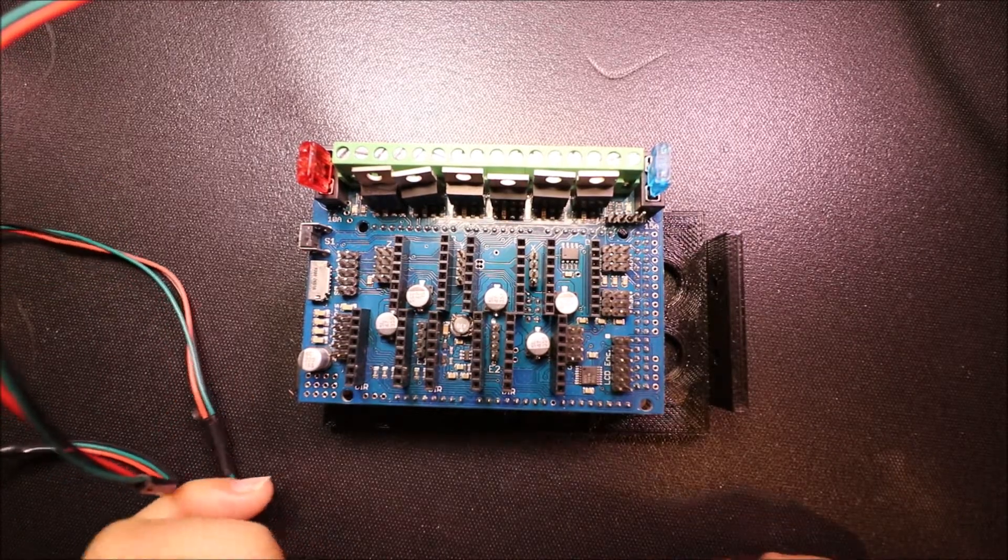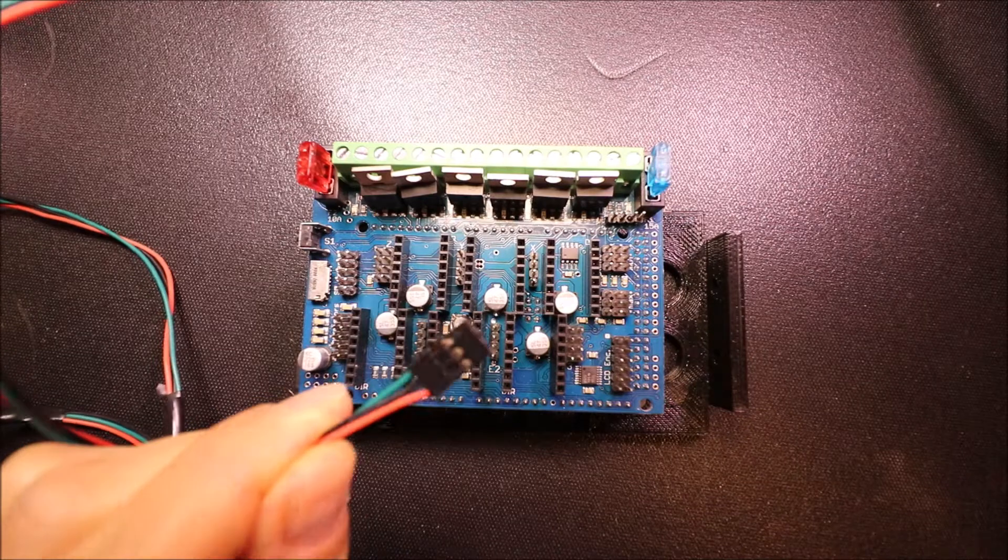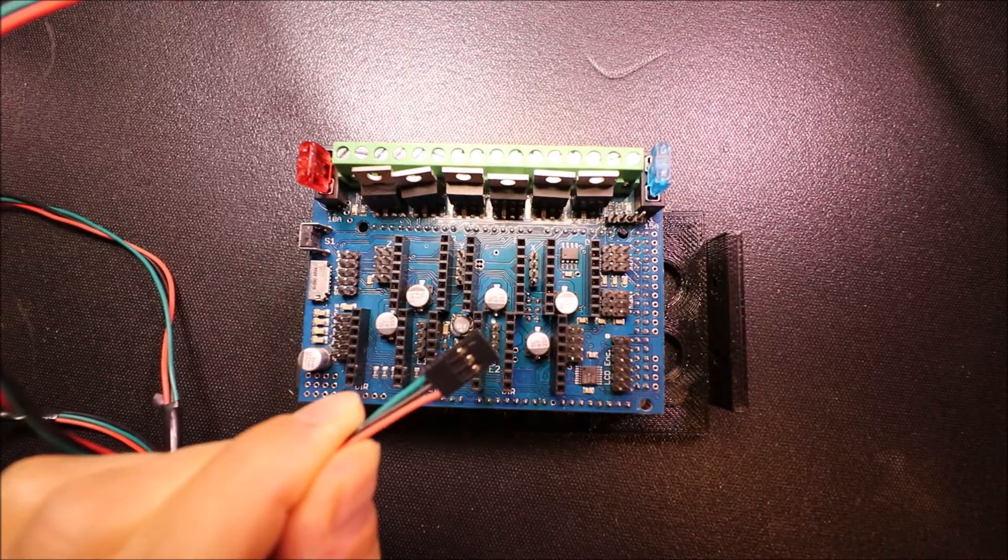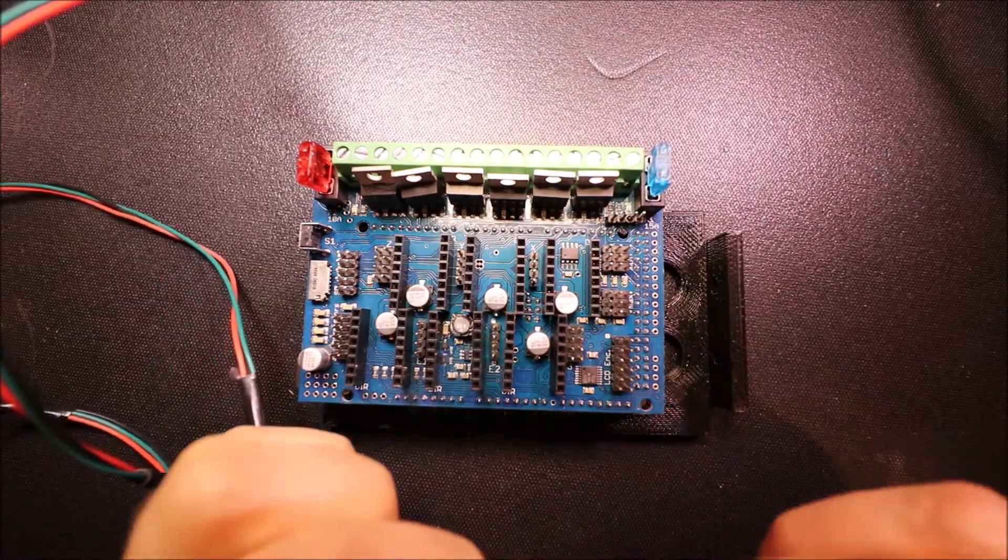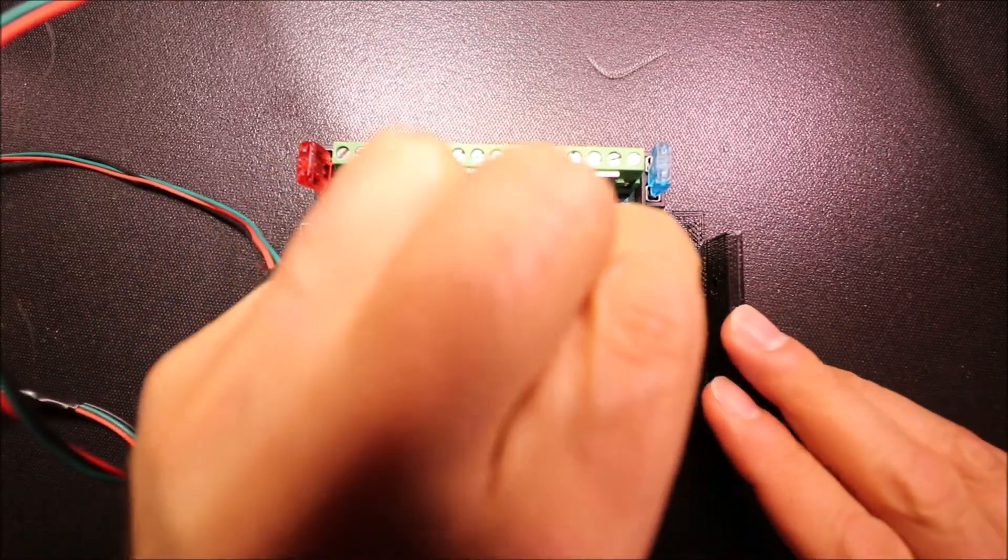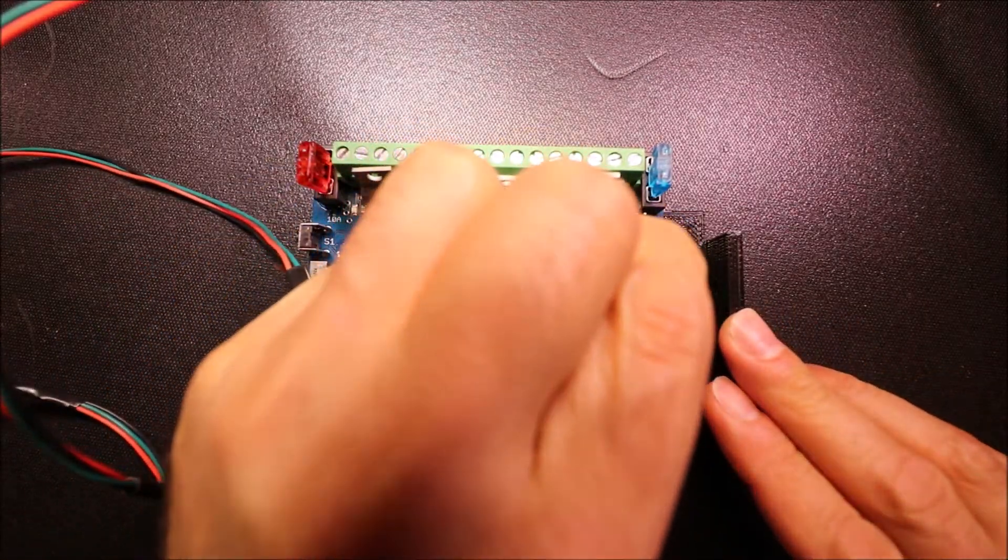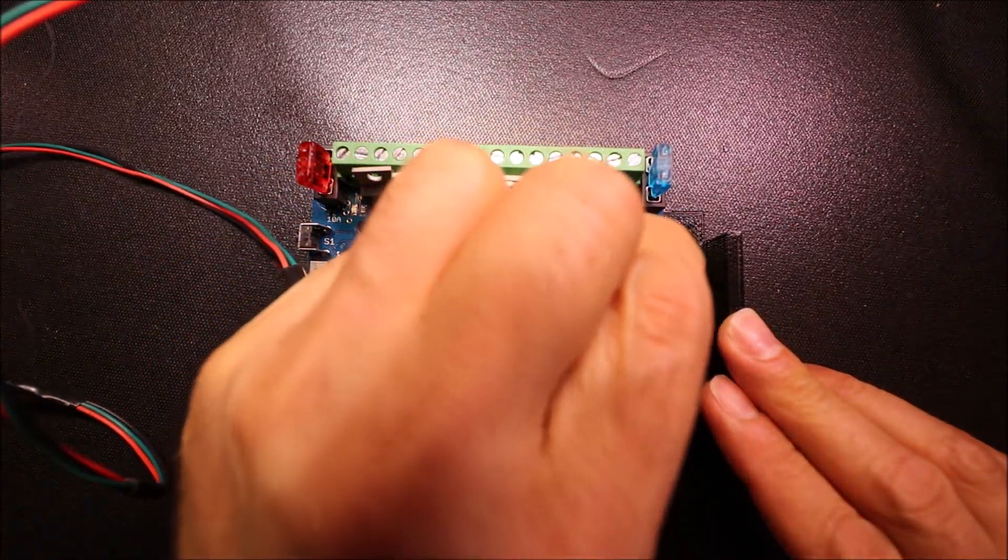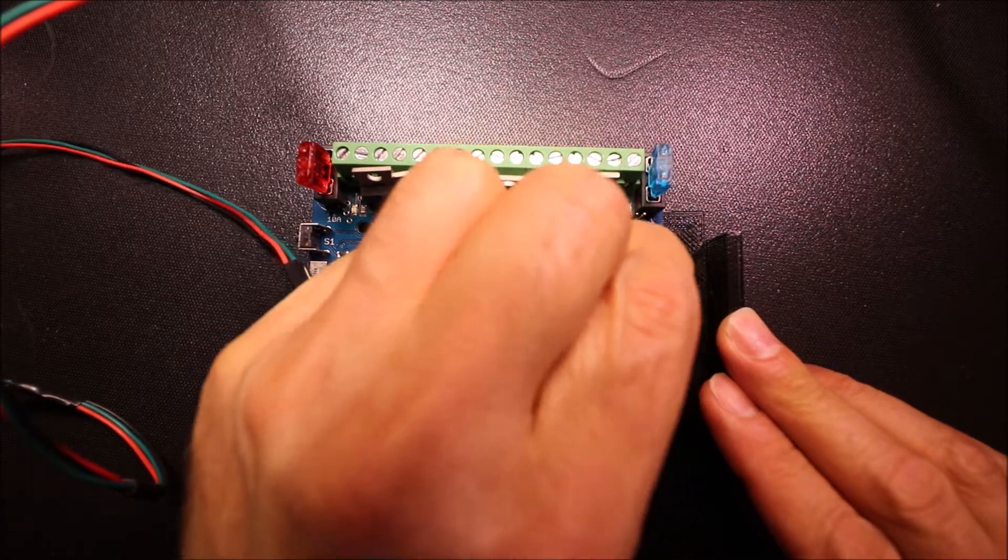Okay, to connect it to the board I'm actually going to connect to Xmax so you can see how that works.